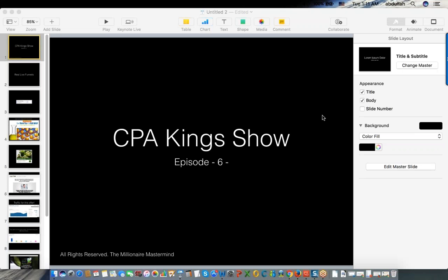I have something cool to share with you guys today - you're going to like it. Let me know when you can see my screen.